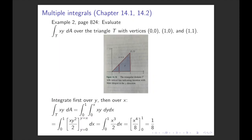Example 2 from page 824: evaluate the integral of the function xy where the domain is the triangle with vertices (0,0), (1,0), and (1,1) as in the picture. If we first integrate over y then over x, we need the y-boundaries for each x value. The start is always 0, and the end of the interval is given by the function y = x. So in the inner integral we write from 0 to x of xy dy, and the outer integral runs from 0 to 1 over x.